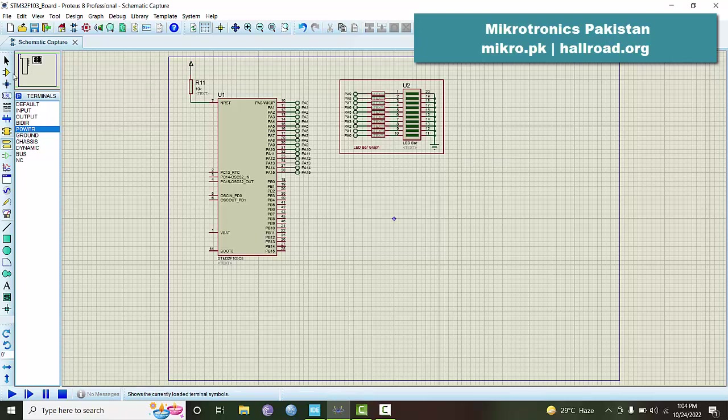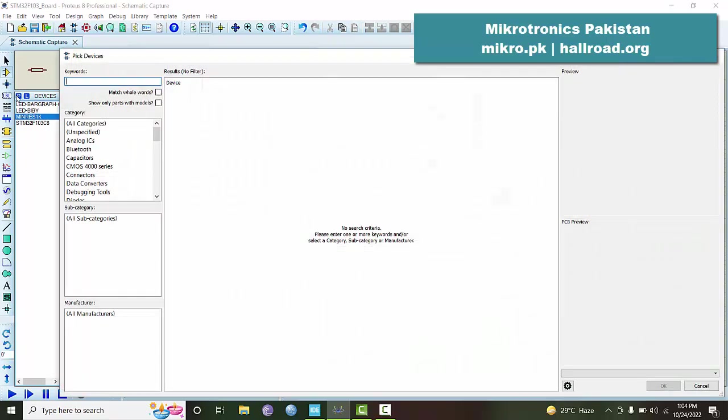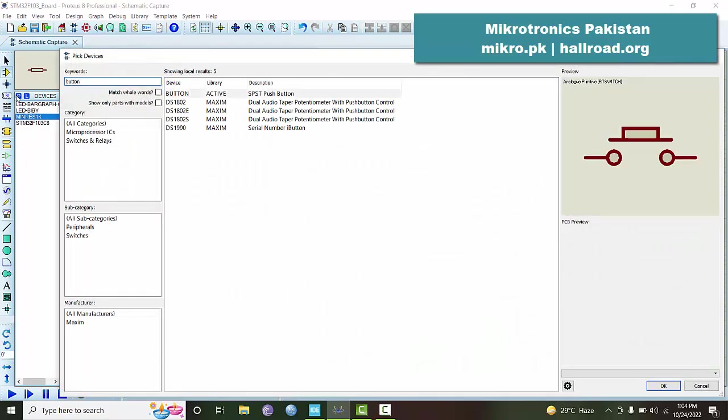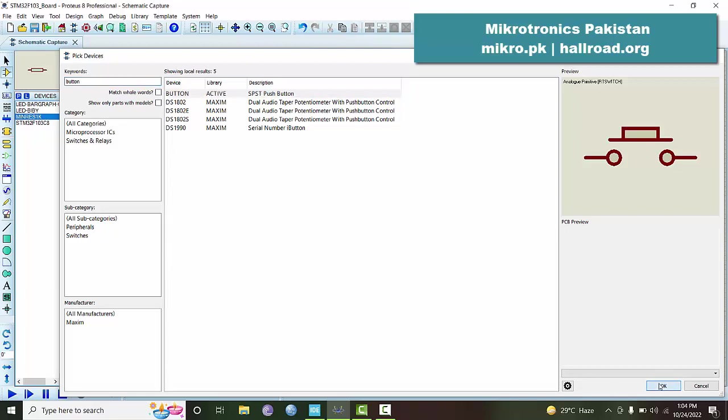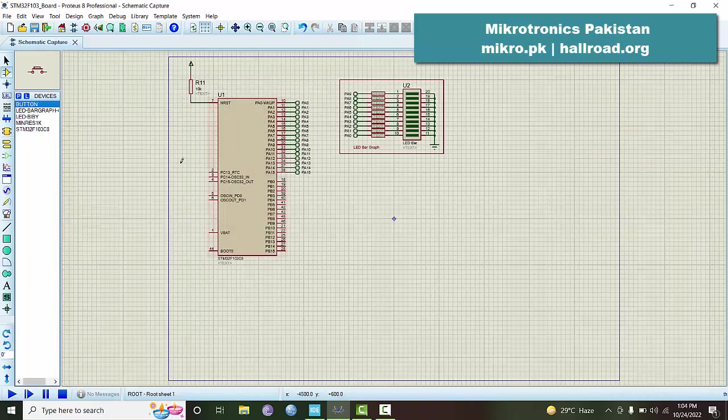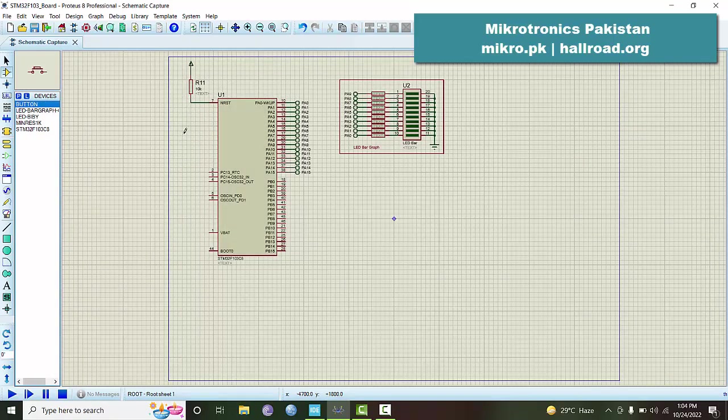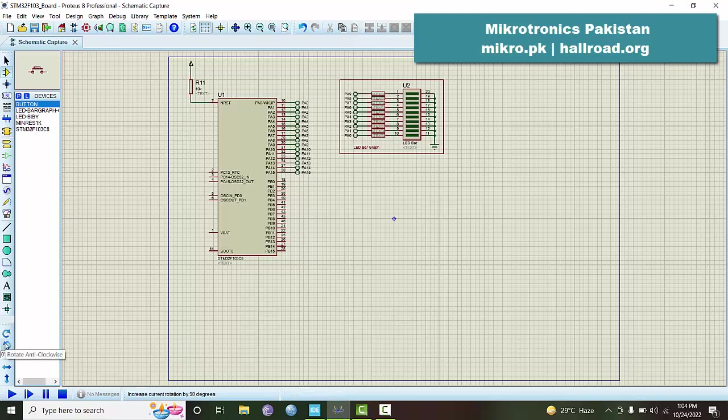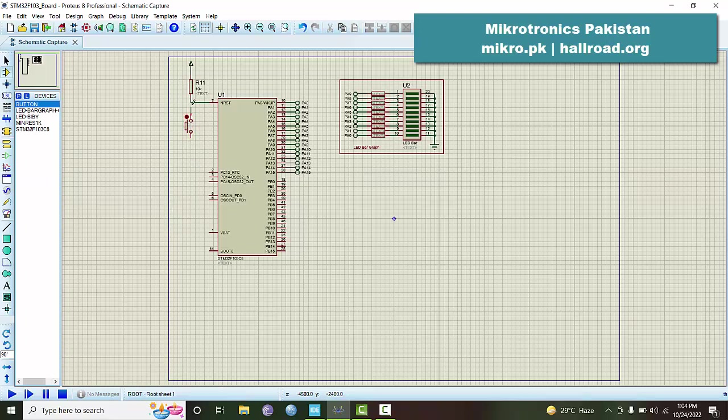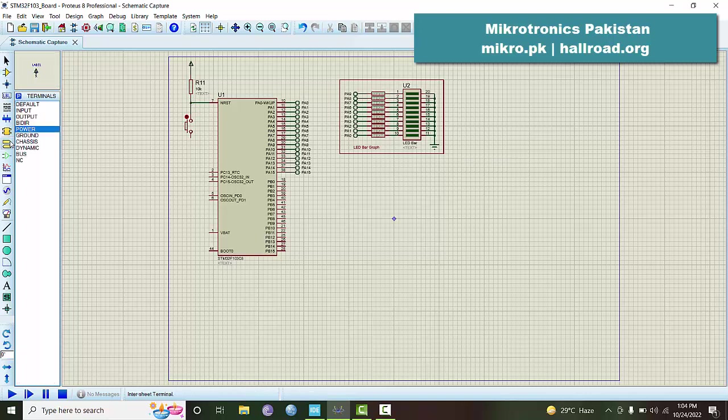Next I would like to add the reset button as well so that we have a complete circuit. Let's search for the button. This is the active button, and we can connect it this way and ground this side.